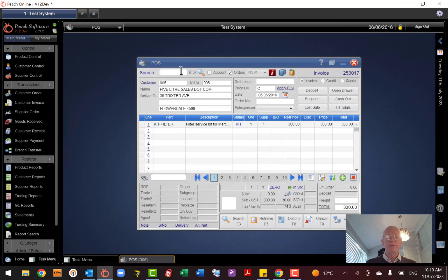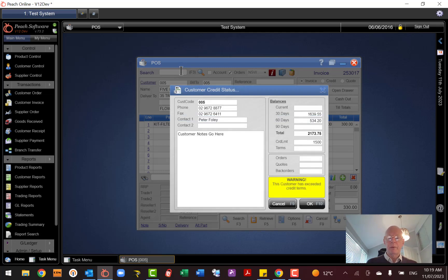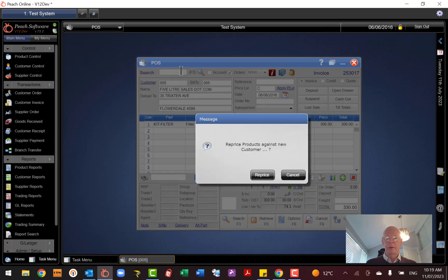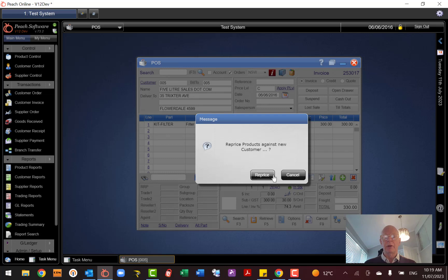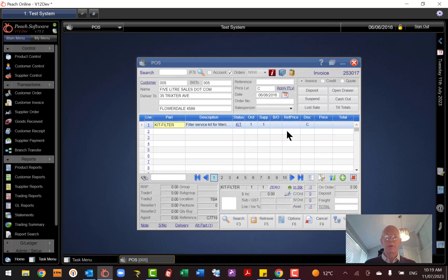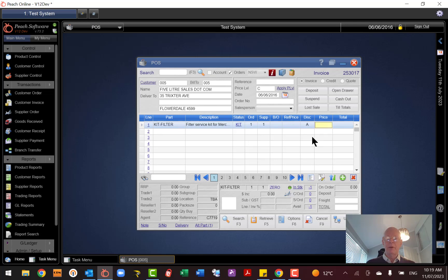Okay, I won't reprice. Oh yep, I'll reprice it according to this customer. Obviously this customer's on a different discount, so we'll put it back to A there.